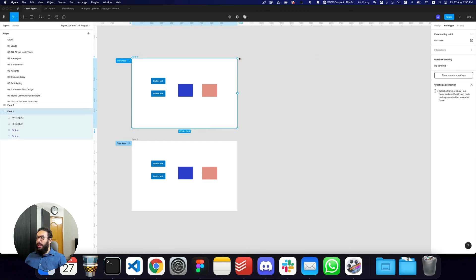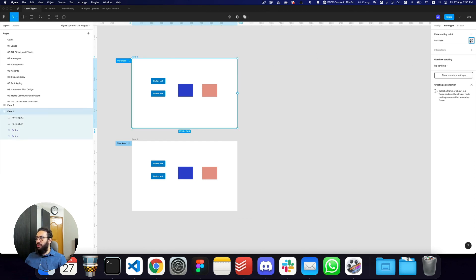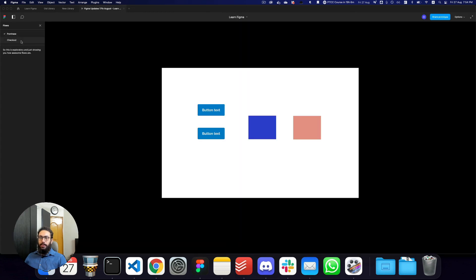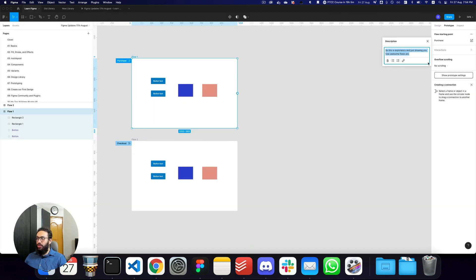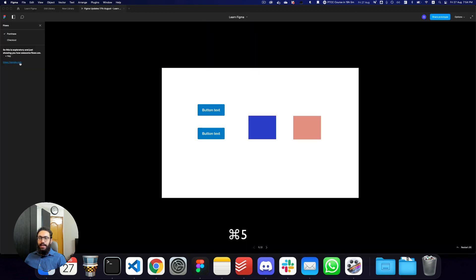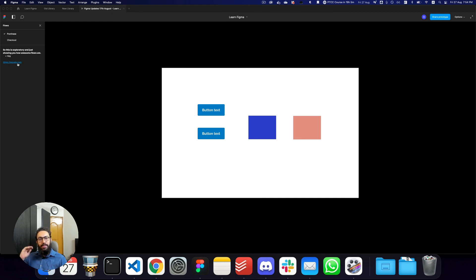Similarly, one other thing you can do with the interactions here is click on the edit pencil icon and type informational things — this is exploratory, just showing you how awesome flows are. If I click outside and go back to my prototype view, as you can see, we can add a description. Fascinatingly, there's also the ability to customize this text — add bullet points, add links like https://google.com. You can place a link and say you want it to go to google.com. Now you can actually have spec links here, links to JIRA tickets, or anything else you want, and you can click these links to actually go there.